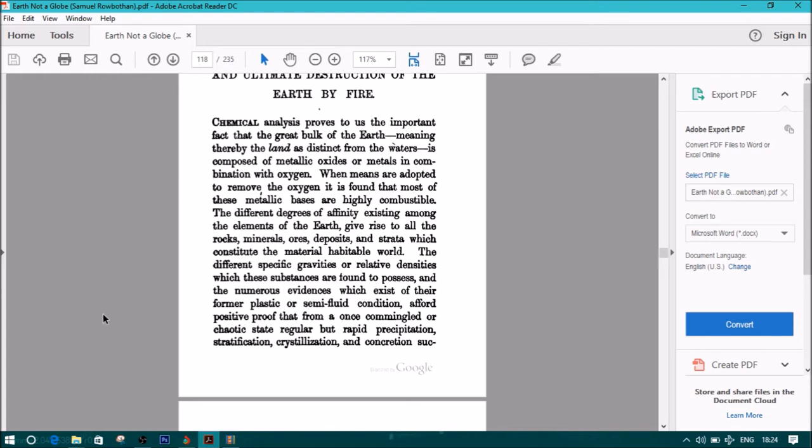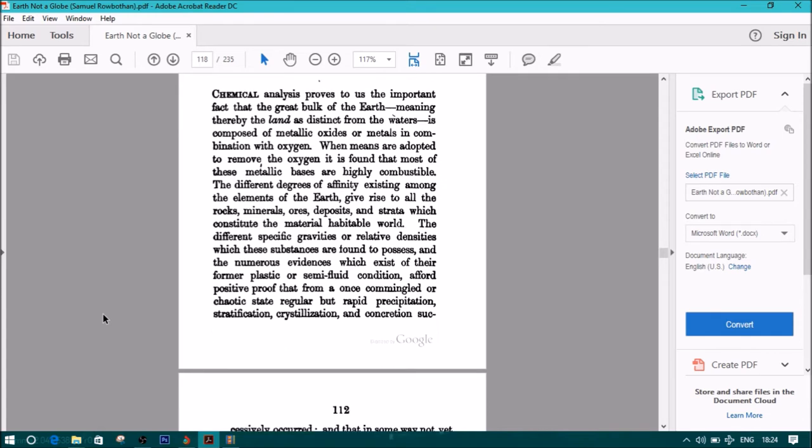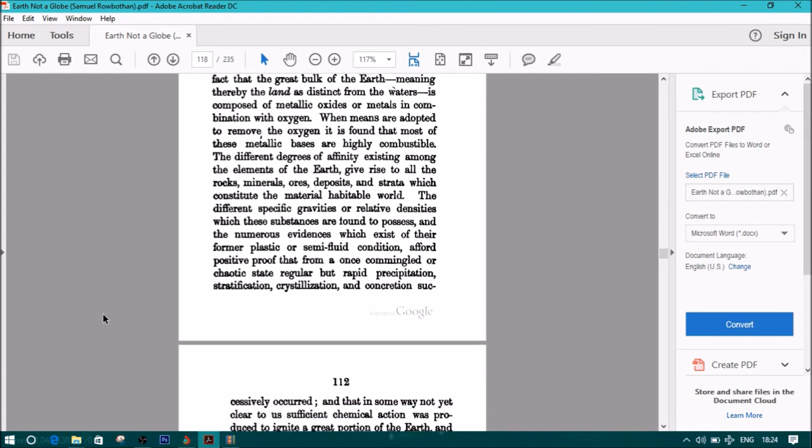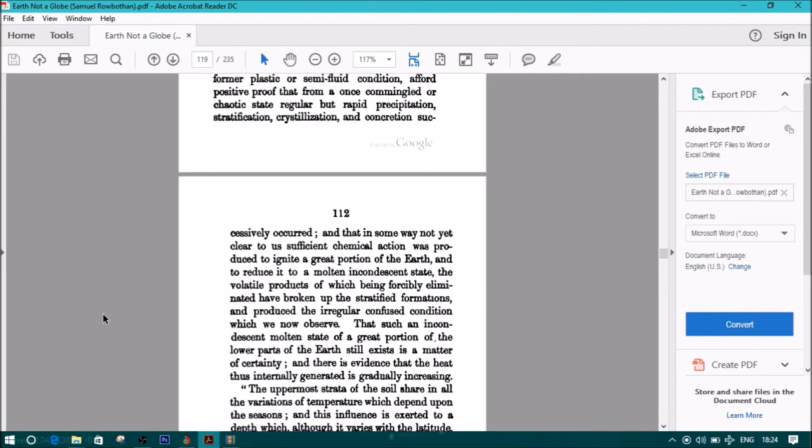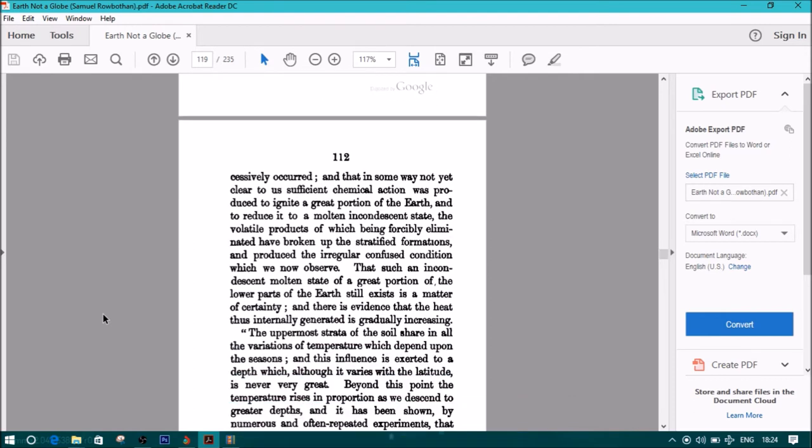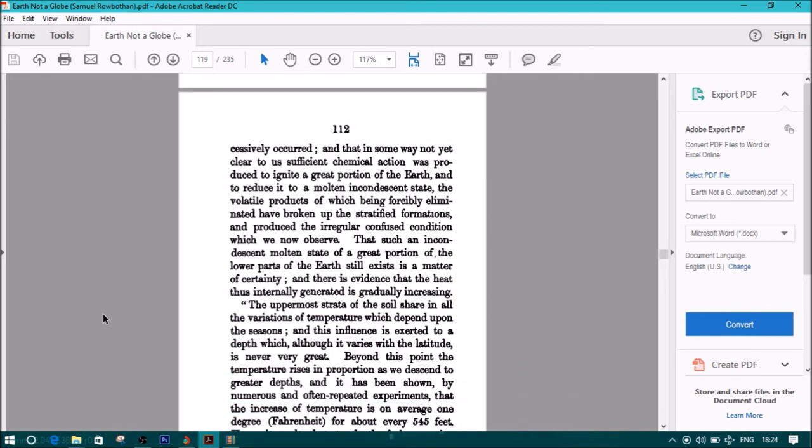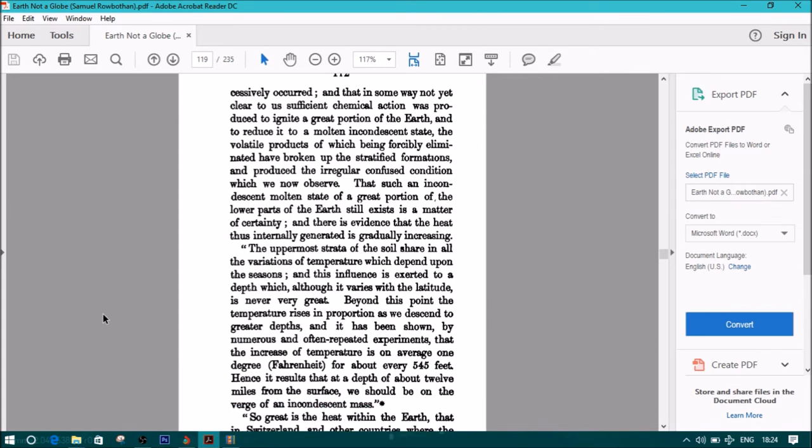The different specific gravities or relative densities which these substances possess, and the numerous evidences of their former plastic or semi-fluid condition, afford positive proof that from a once commingled or chaotic state, regular but rapid precipitation, stratification, crystallization, and concrete successively occurred. Sufficient chemical action was produced to ignite a great portion of the earth and reduce it to a molten incandescent state. That such an incandescent molten state of a great portion of the lower parts of the earth still exists is a matter of certainty, and there is evidence that the heat thus internally generated is gradually increasing.